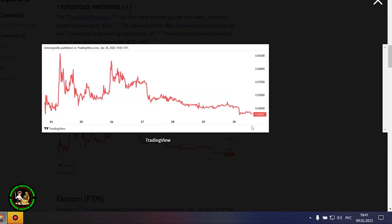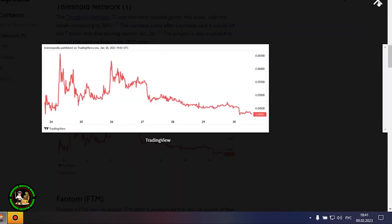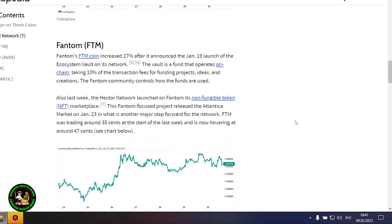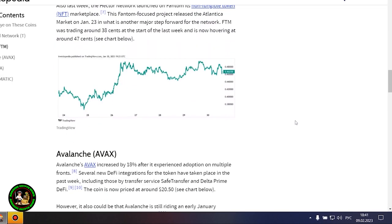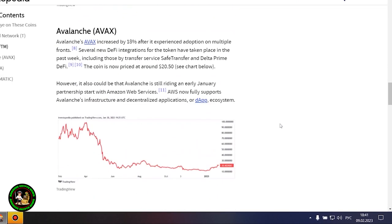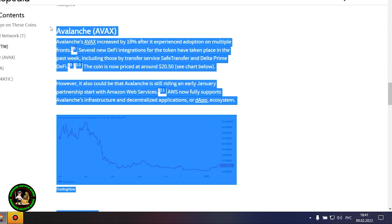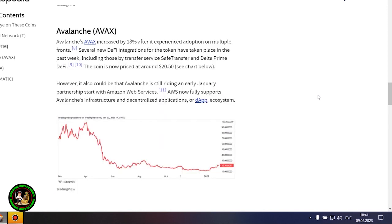Phantom's FDM coin is up 27% after it announced the launch of Ecosystem Vault on its network on January 19th. The Vault is a fund that runs on-chain, receiving 10% of transaction fees to fund projects, ideas, and creations. The Phantom community oversees the use of the funds. Also last week, the Hector network launched its non-fungible token marketplace, NFT, on Phantom.